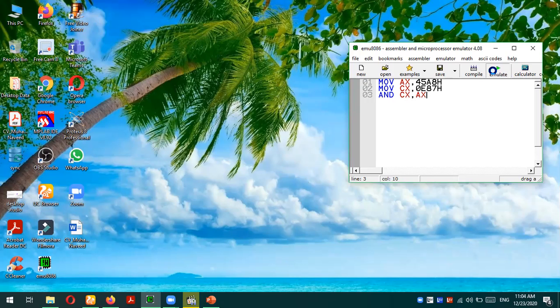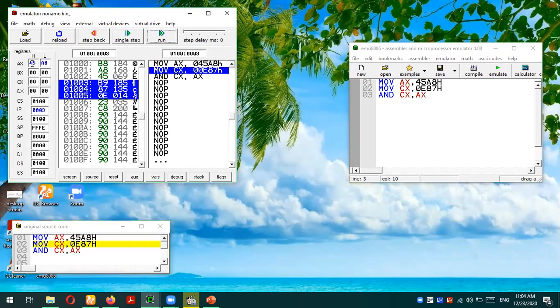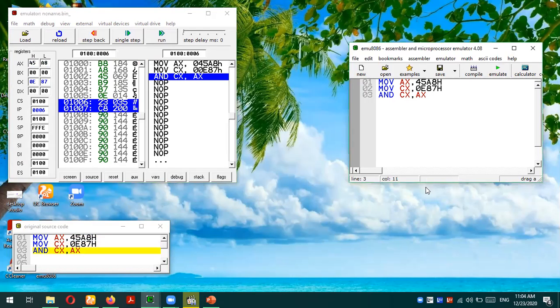Let's emulate this code. First of all, first instruction: 45A8 is stored in the AX register. Next, 0E87 is stored in the CX register. We are going to perform the logical AND operation. Before we check the result, we need to know what will be the manual result, so let's perform this thing manually.